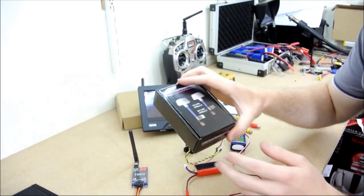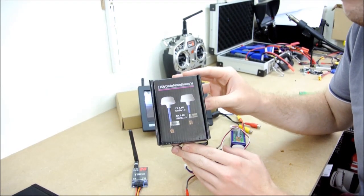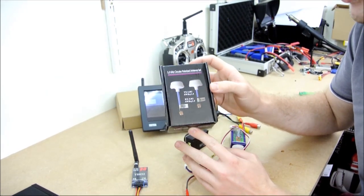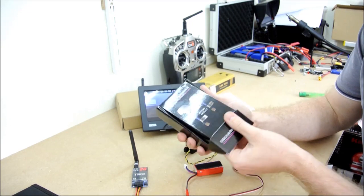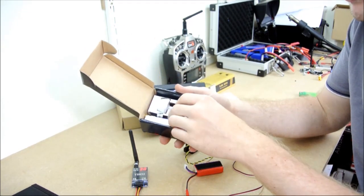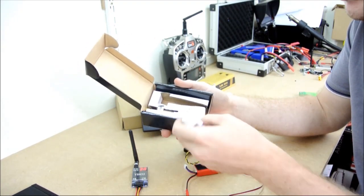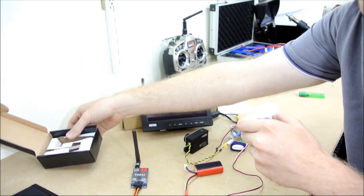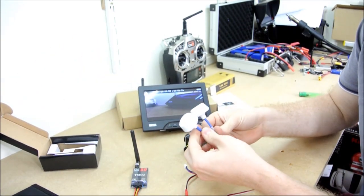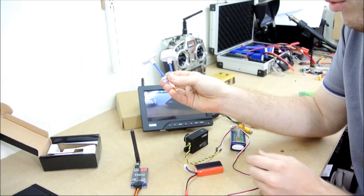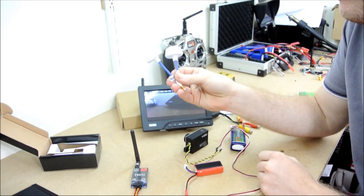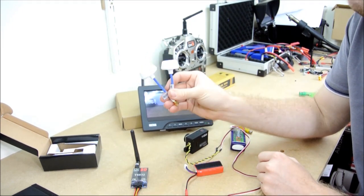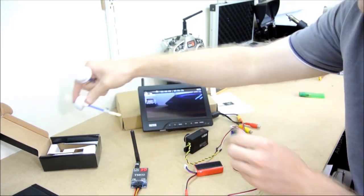We've also got the polarised antenna kit, which is available. It is an additional cost, but it will give you a clearer picture, and it will also improve your range. So, obviously, you've got the two antennas, one for your transmitter, one for your receiver. They're also available on the website.